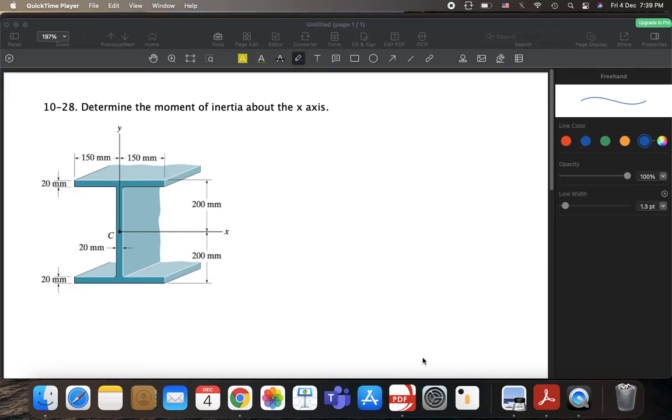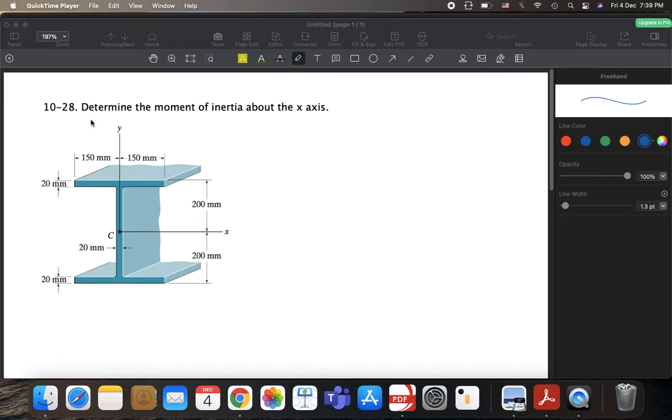Hello back everyone. So now we will be solving a new problem which is 1028 in the book, page 544 in our 14th edition.